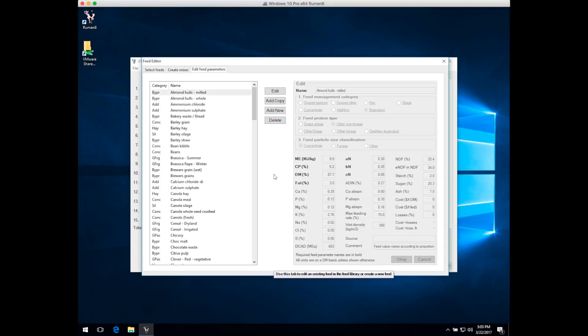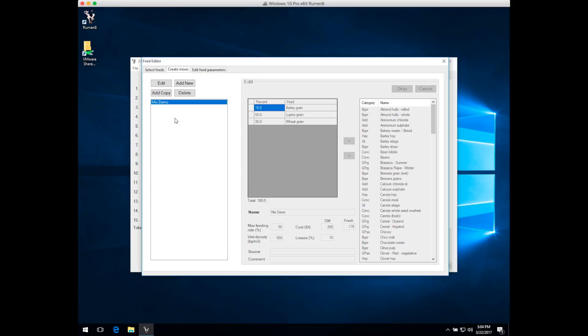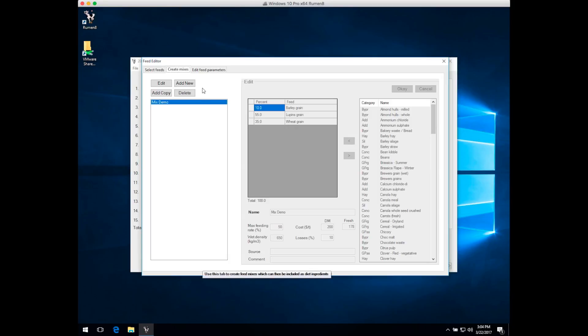The last thing you need to know about in the Feed Editor is creating mixes. That's in the second tab, Create Mixes. You can see it looks very similar to when you're editing individual feeds. On the left-hand side is a list of all mixes in the feed library, the same four buttons for editing, adding new, adding a copy, and deleting mixes, and then the edit pane on the right where you actually add feeds to a mix and tell Ruminate what percentage by weight each feed makes up in that mix.